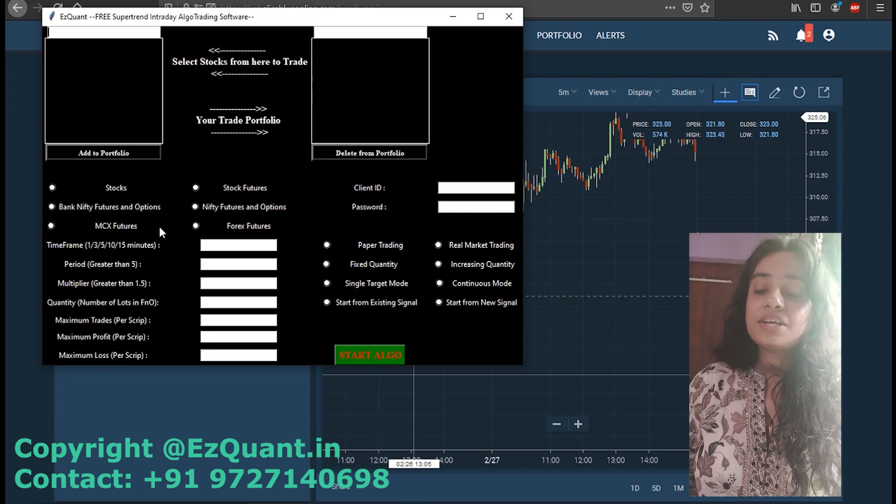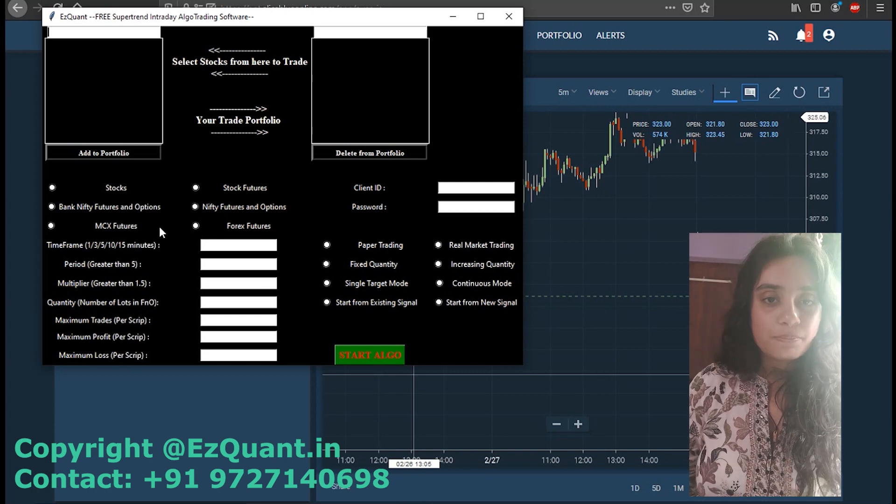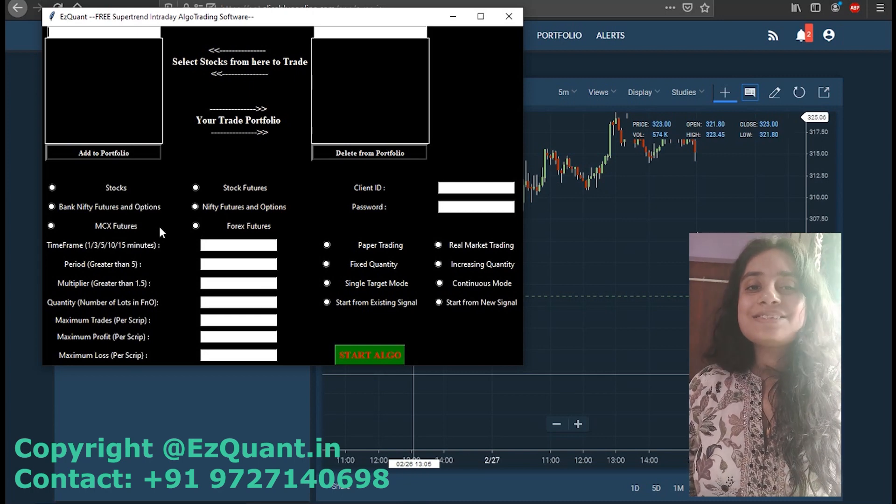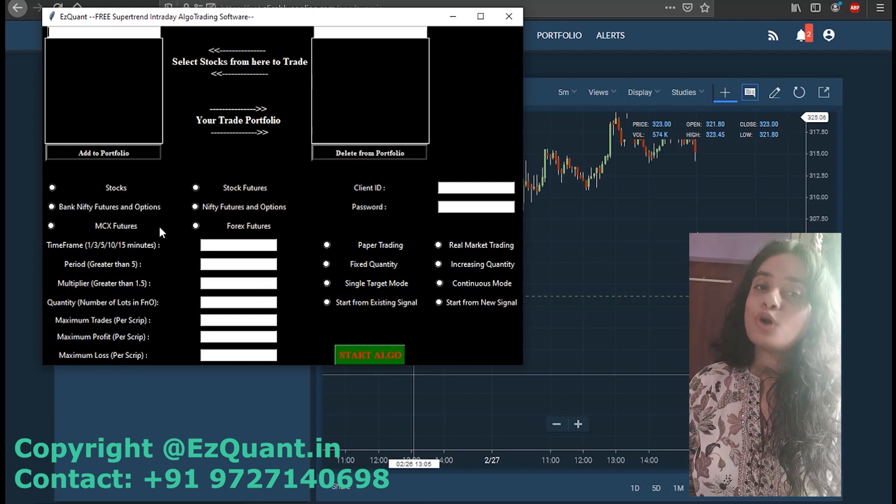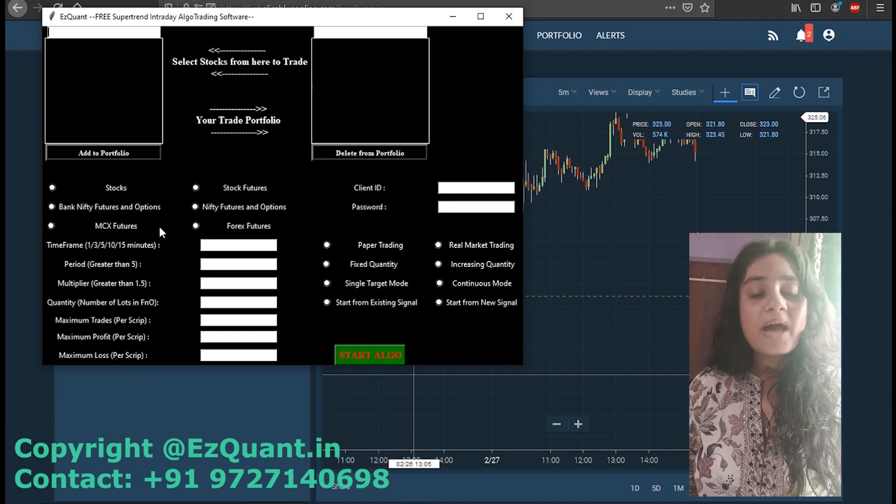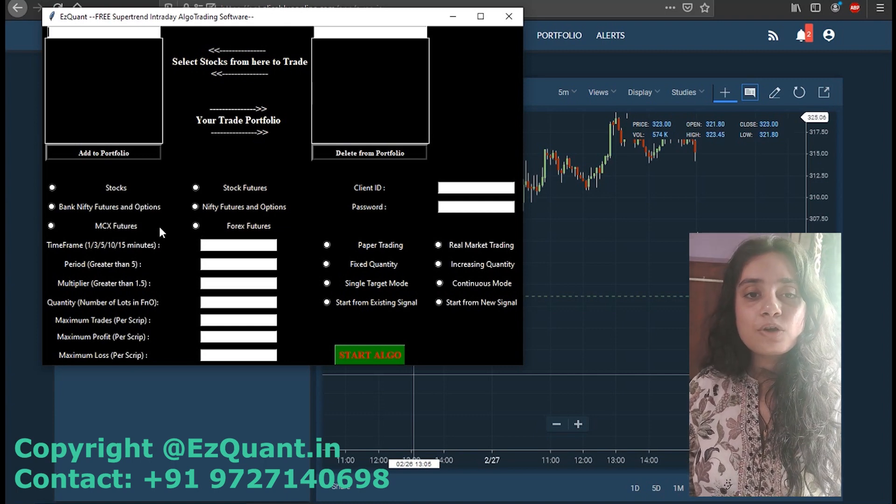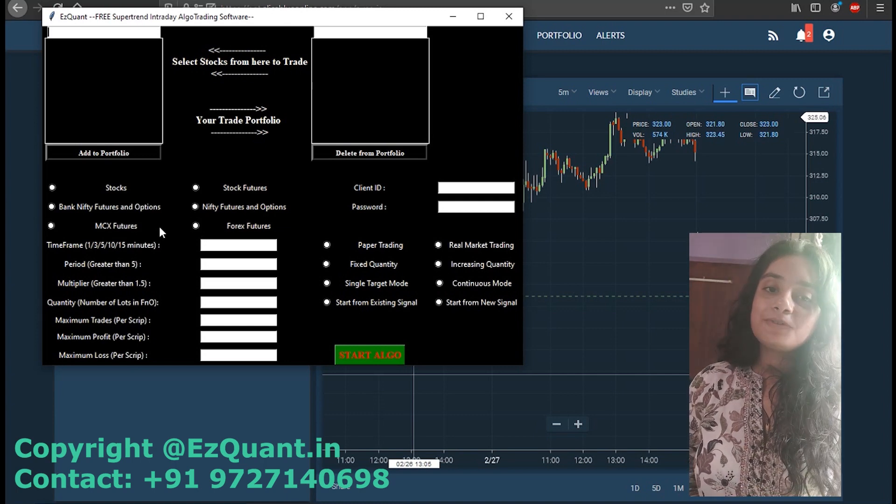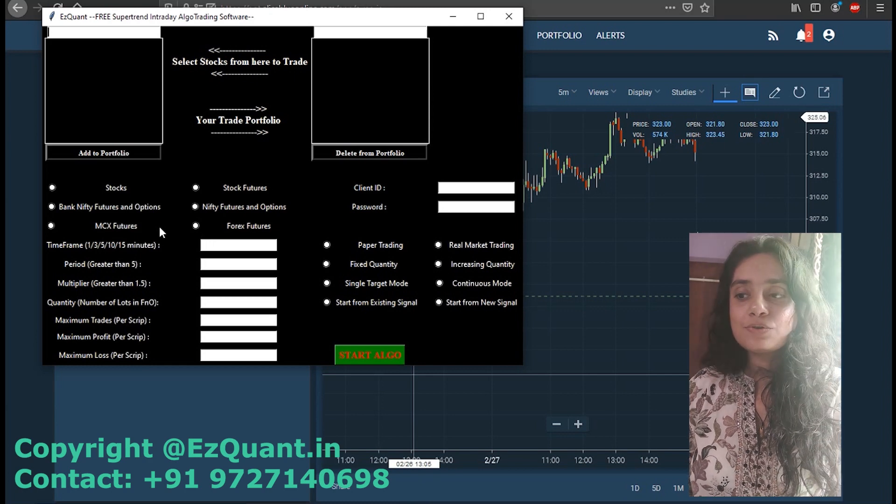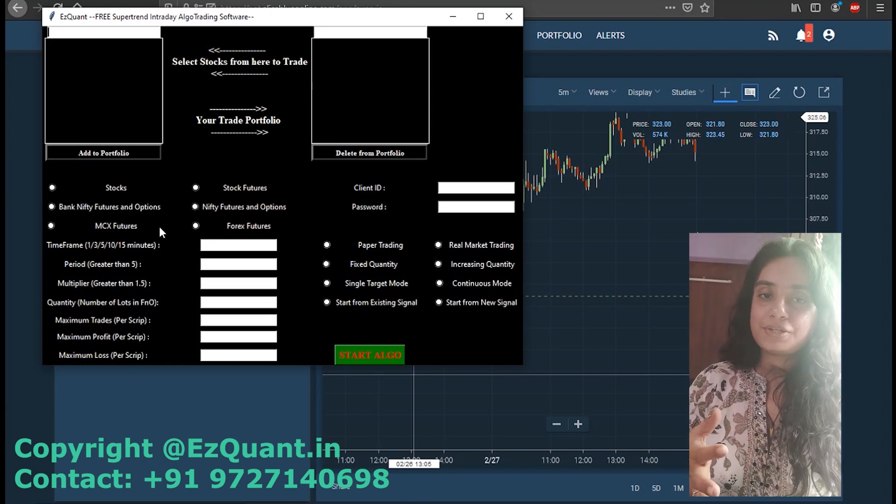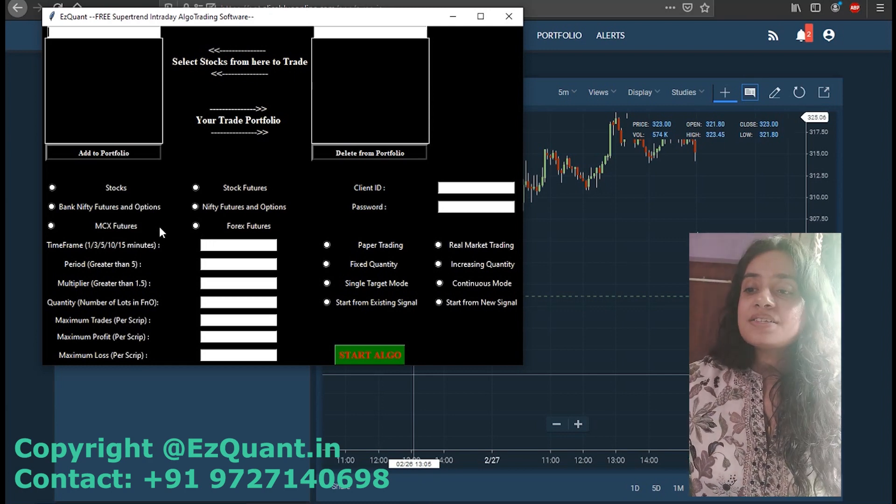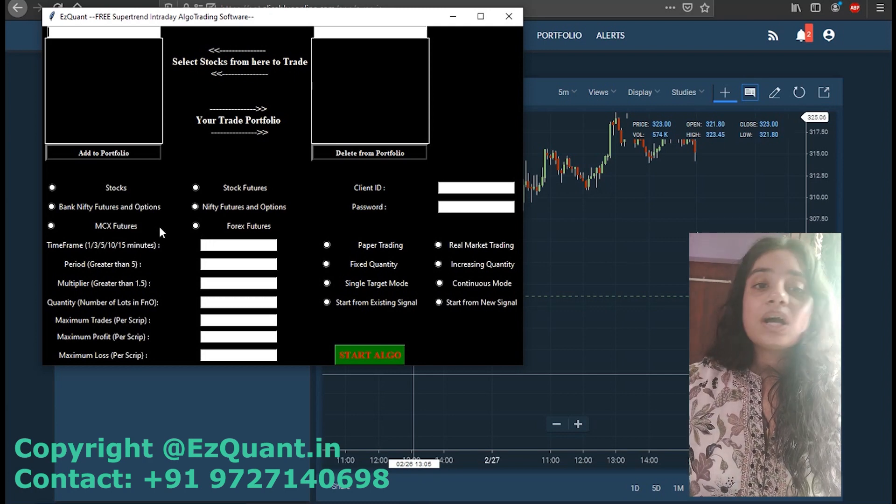The first step has to be the selection of the segment. We have all the segments listed in the stock market: stocks futures, Bank Nifty futures and options, Nifty futures and options, MCX futures, and Forex futures.